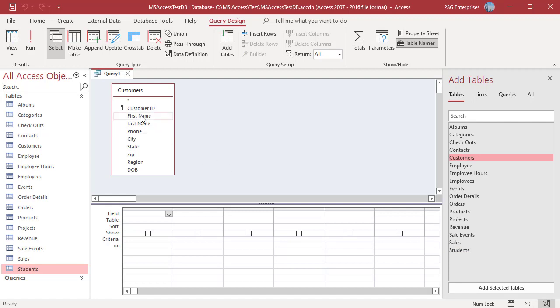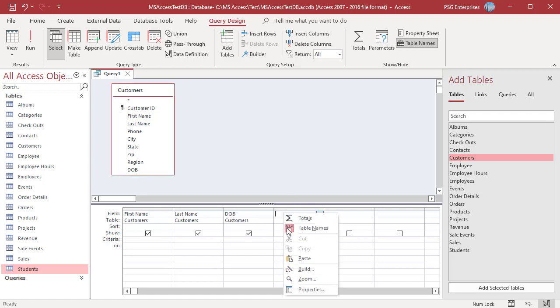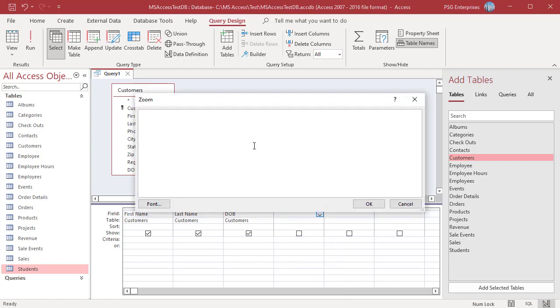Add the fields FIRST NAME, LAST NAME and DOB. In the field row, right click on an empty column and then click on ZOOM in the shortcut menu. Enter this expression.